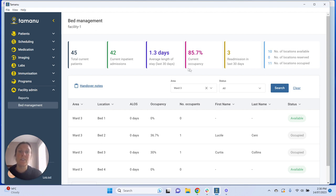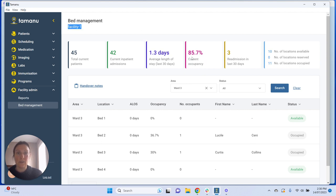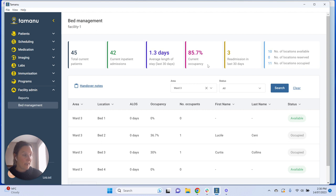Moving on, 85.7% is our current occupancy for facility one. The calculation is the total number of inpatients in a location that has a max occupancy of one, divided by the total number of locations with a max occupancy of one.